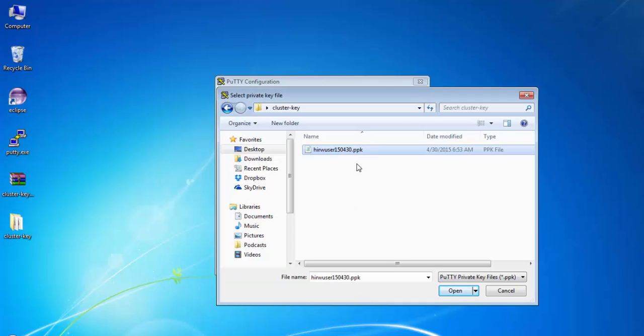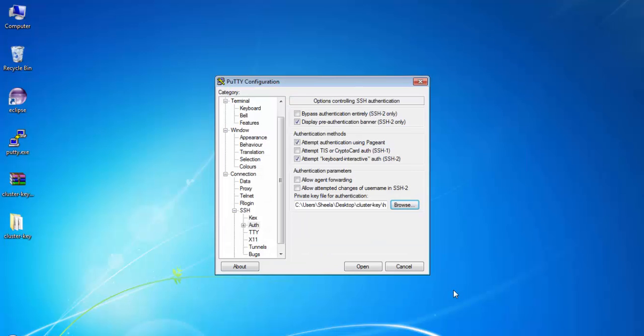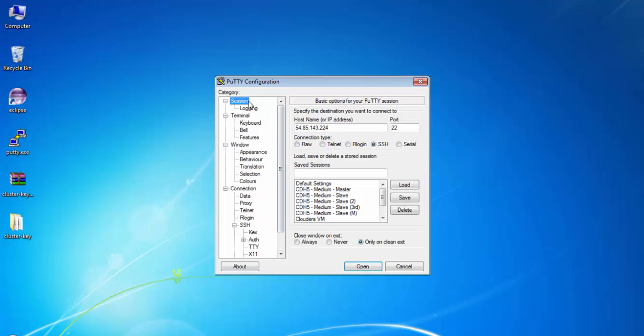Select the .ppk file that was provided to you. If you are using a Windows machine, don't worry about the .pem file—you will need the .pem file only if you are using a Linux system like Apple Mac. Now go back to the session, give it a name—I'm going to call this 'Hadoop Cluster'—hit Save, and then click Open.